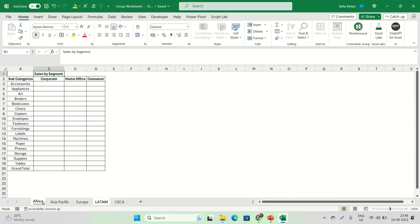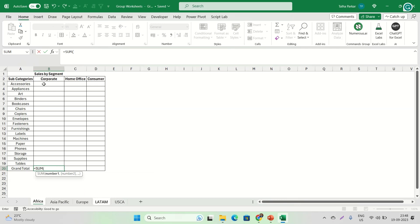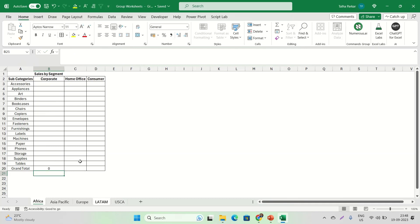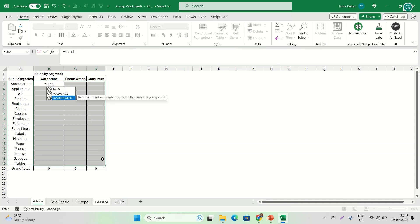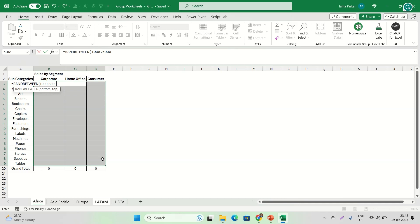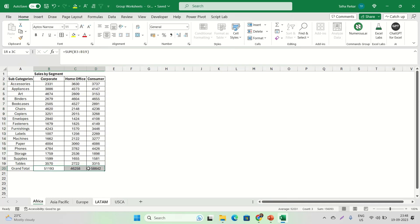I can center-align everything, make the headers bold using Ctrl+B or the Bold option under the Font group. I also want to make the 'Sales by Segment' section bold as well. Now I've made changes to the Africa sheet, and let's say I want to add a formula. I'm preparing a format to share with my team who will input data — I want to set a standard format since I'll be collecting data from multiple people.